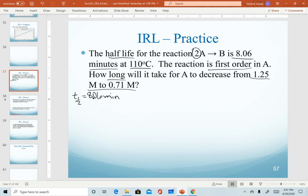The half-life, T sub one-half, is 8.06 minutes. Notice that temperature is given here but we don't include it in integrated rate law equations — integrated rate laws simply track reactant concentration over time. Temperature matters because rate constants are temperature dependent, so it's common to be given temperature even when not using it. Since this is first order, we know we're using the natural log function.